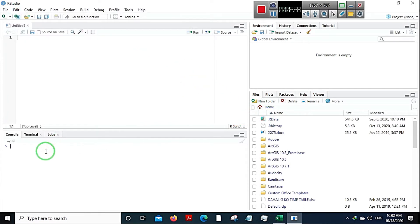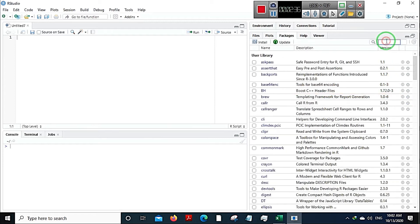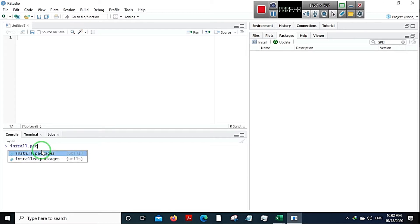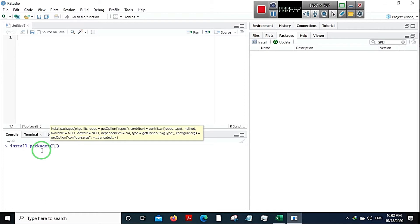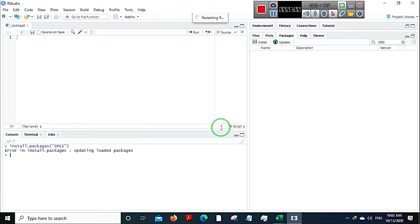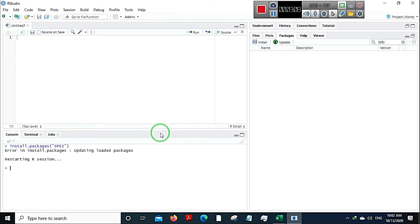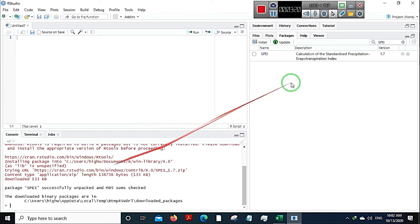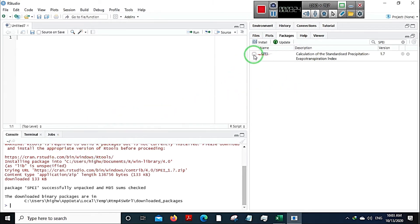After R Studio is open and you have created a new file, you need to install the SPEI package. Go to Packages and check if you already have it installed. If not, go to the console and type install.packages — put it in quotation marks — and type in SPEI with capital S, P, E, I. Hit Enter and it'll take a few seconds to install. Once installed, put a tick mark on it so the package is ready to use.